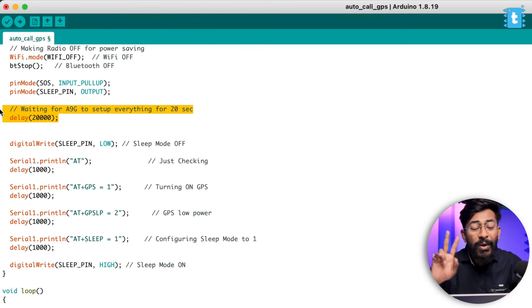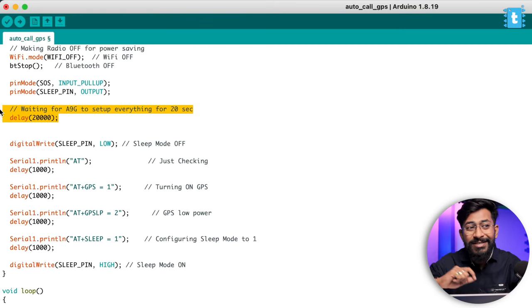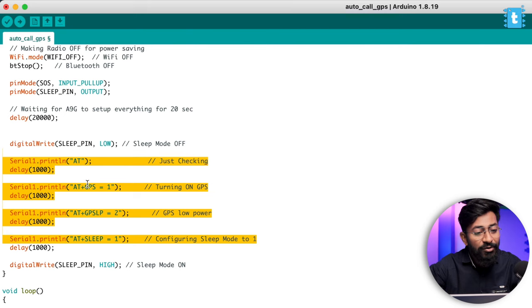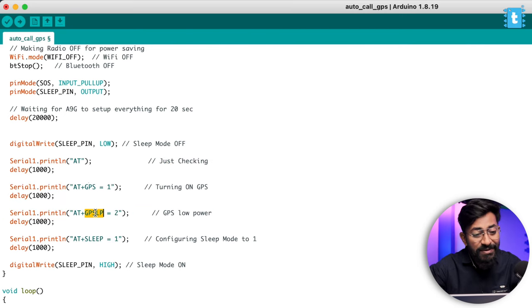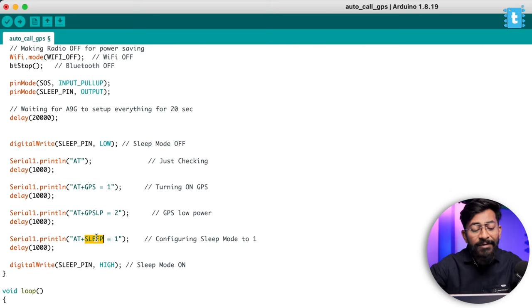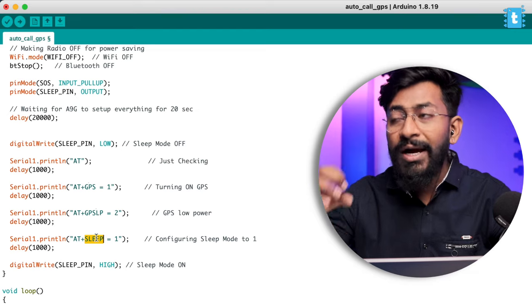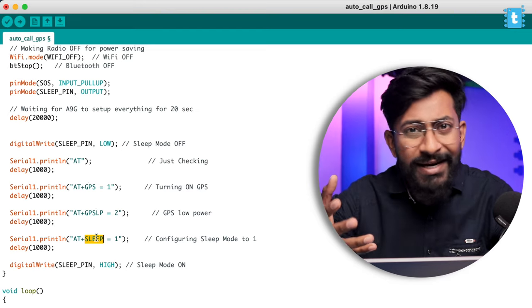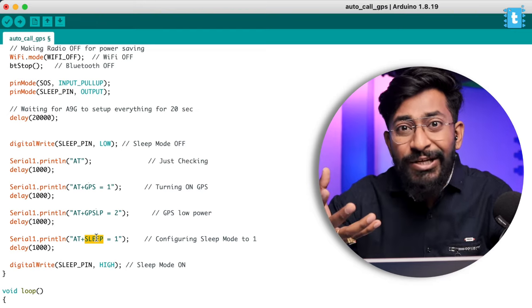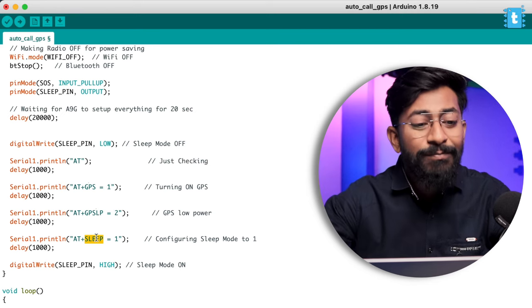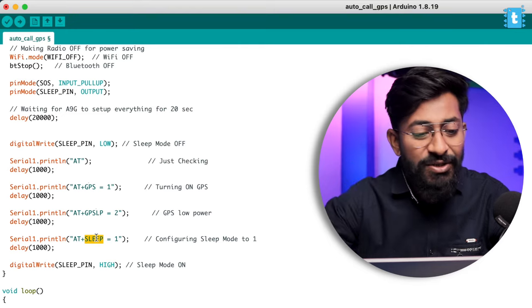After that, we are providing a couple of AT commands to turn on the GPS, turn on the low-power GPS, and also turn on sleep mode 2.1. What we did is we'll be making the A9G board go into sleep mode until we want to provide any AT commands or fetch the location. So in ideal condition, both the GPS and the A9G board will be in sleep mode.